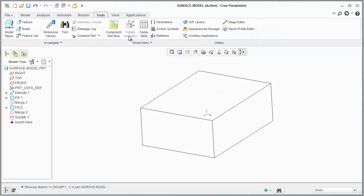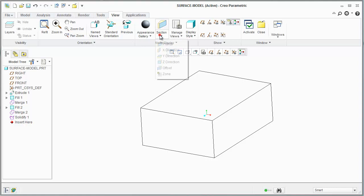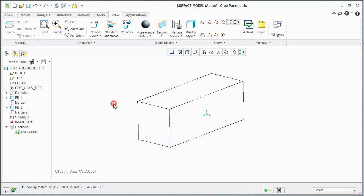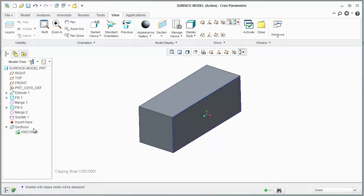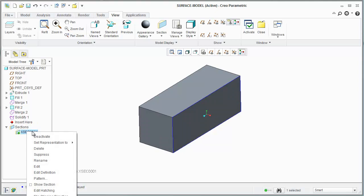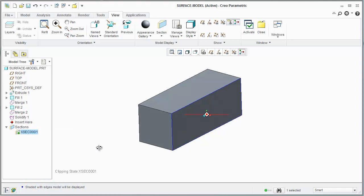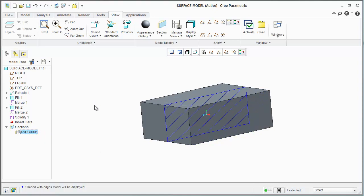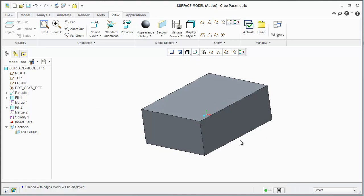One quick way to verify that is to do a cross-section. You can see here that it is a solid. You can right-click and show a section, and you can see it is obviously a solid. That's how we created a solid from surfaces — and those same principles are true even with complex shapes.